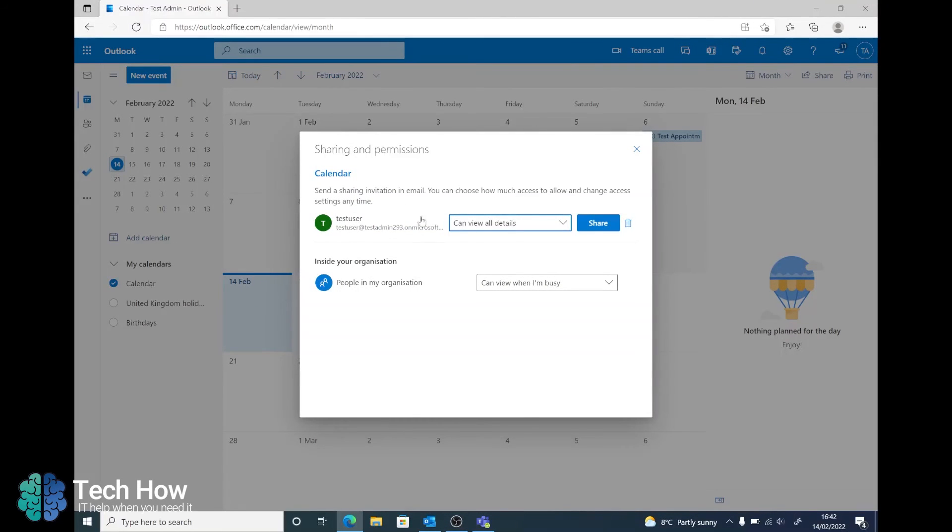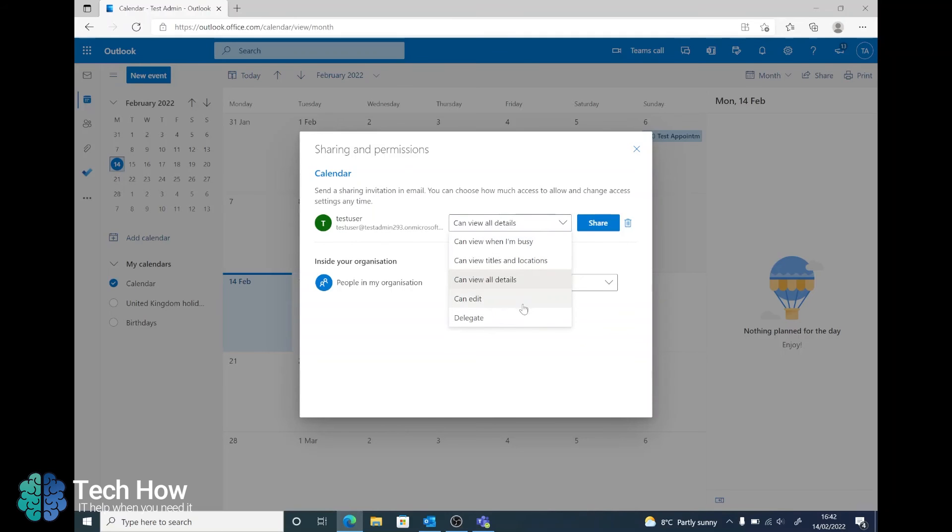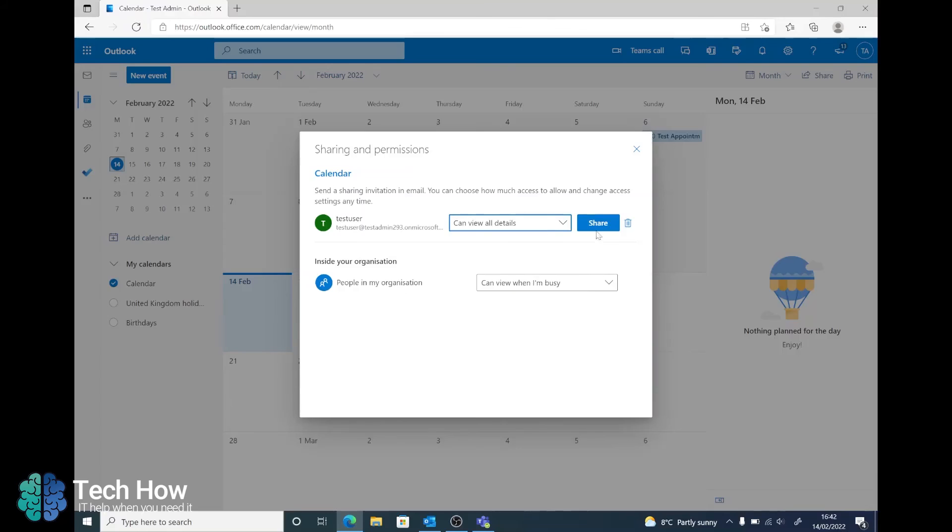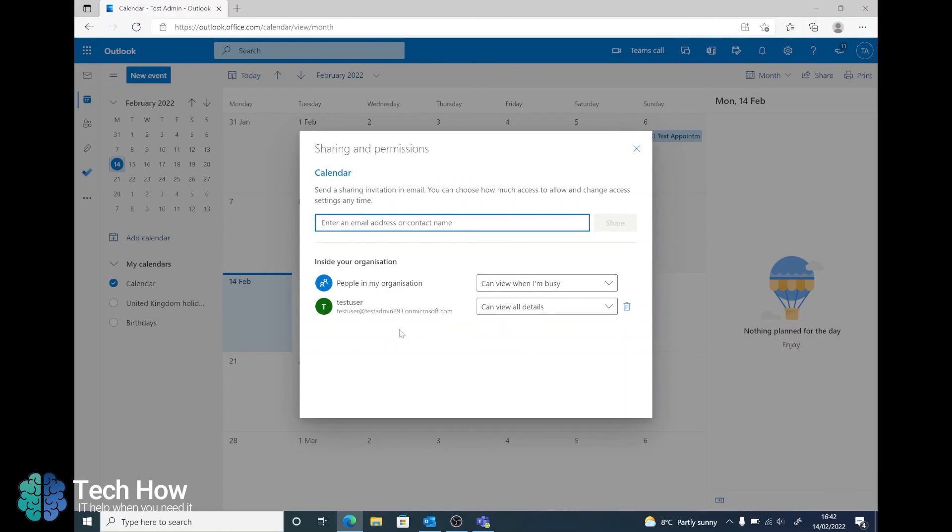Once the email address is validated, you can then change again the permissions which looks similar to the Outlook client. Once you've selected what you want, click on Share and that will then give the user permission to your Outlook calendar.